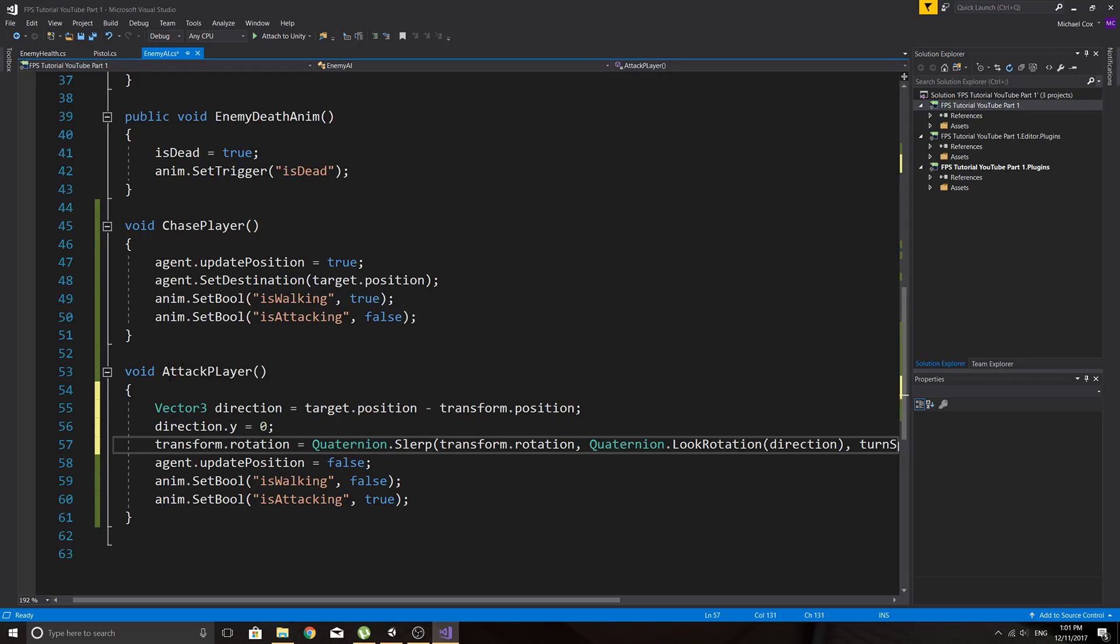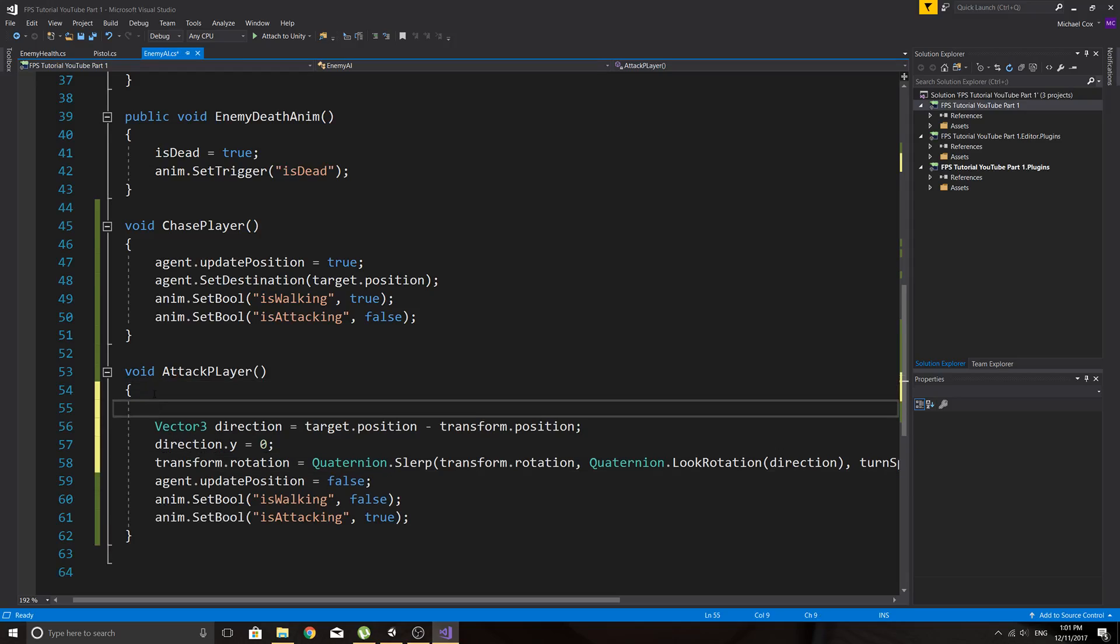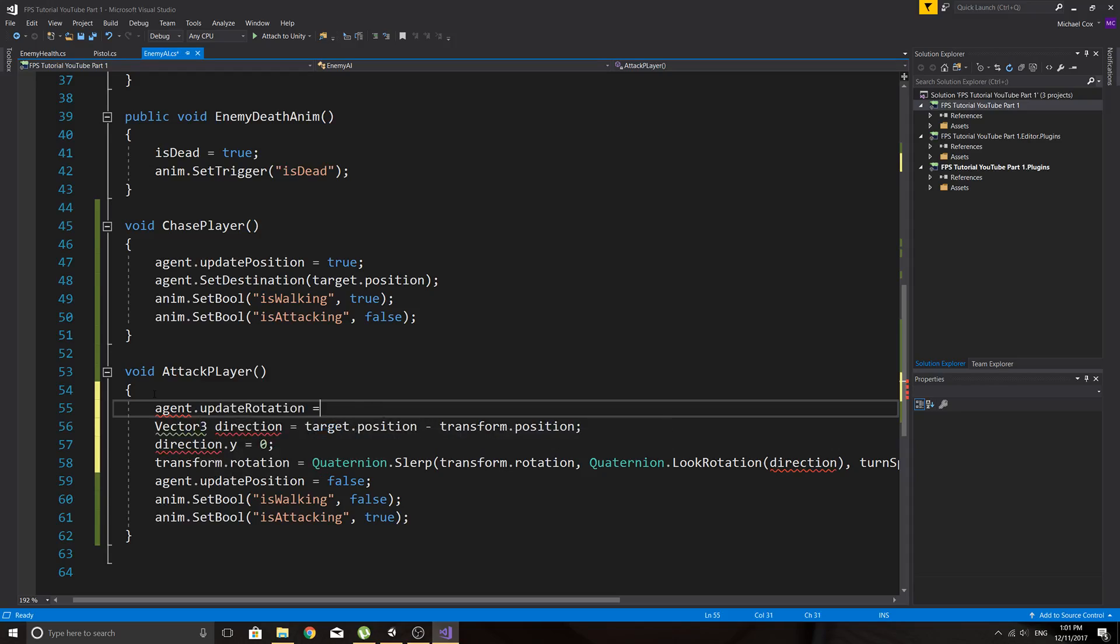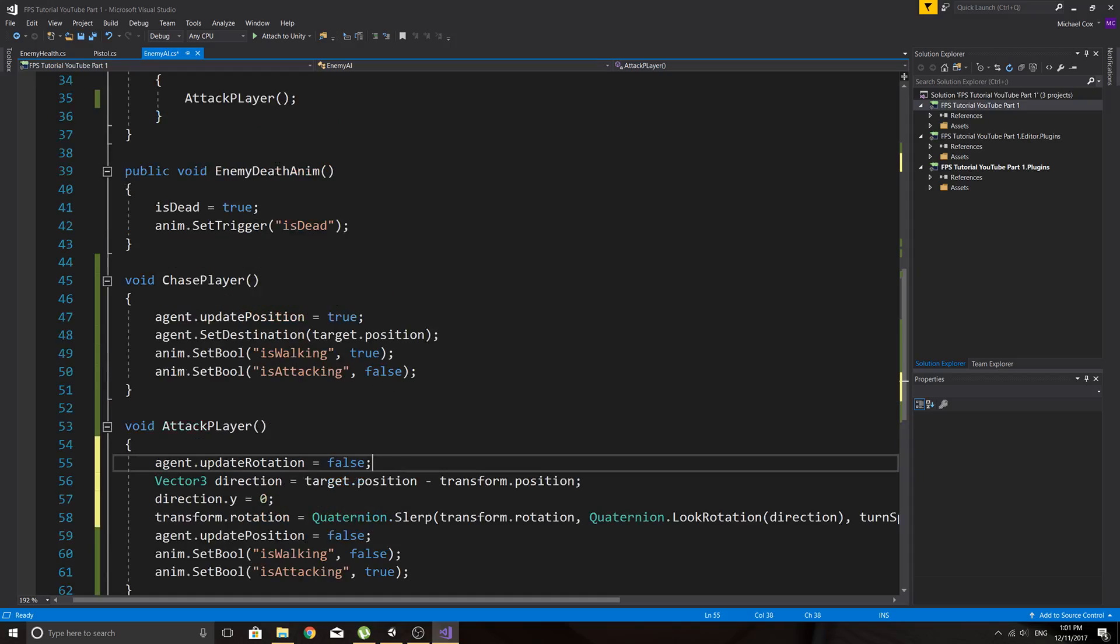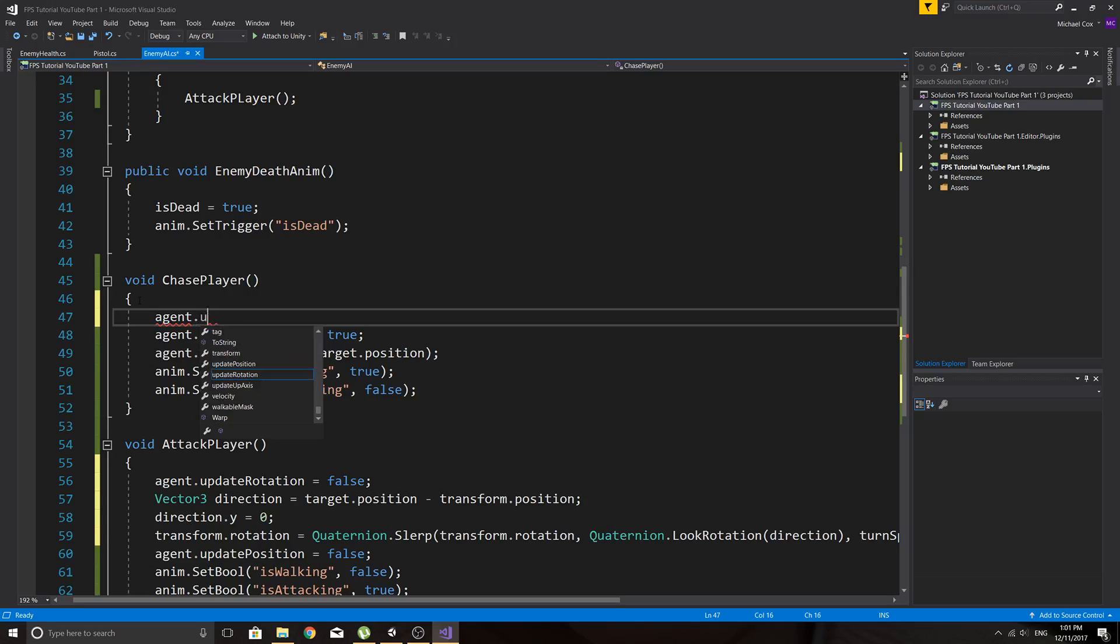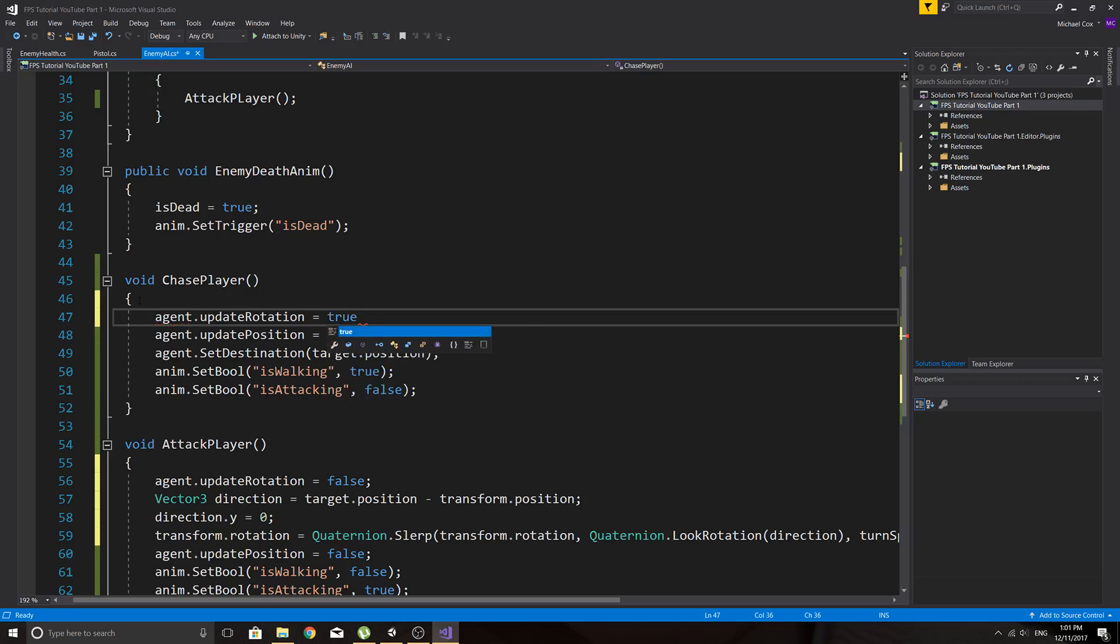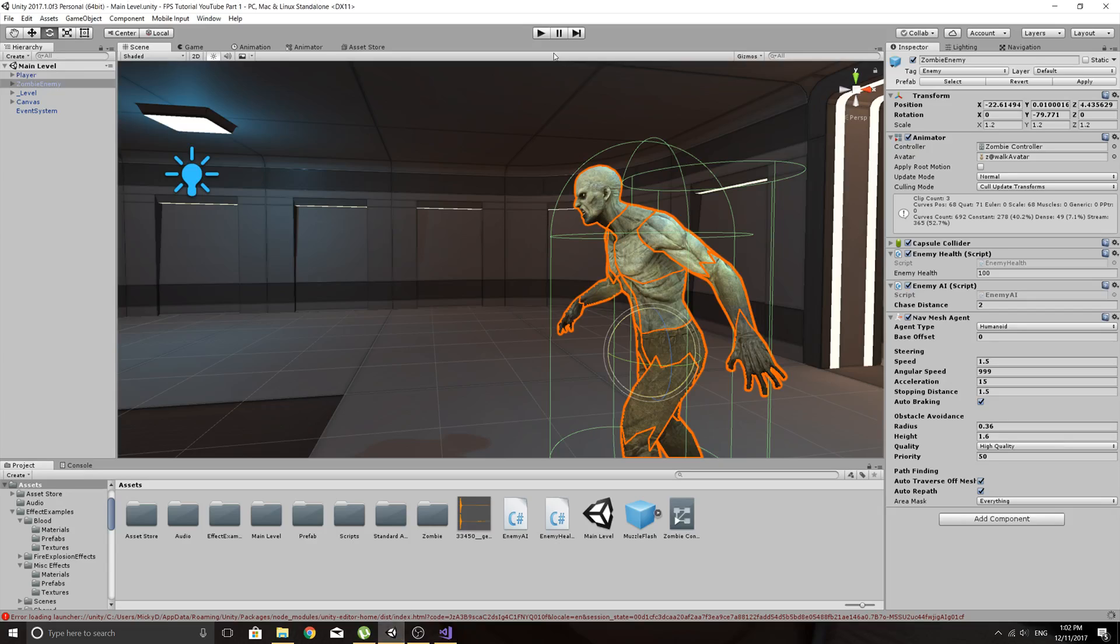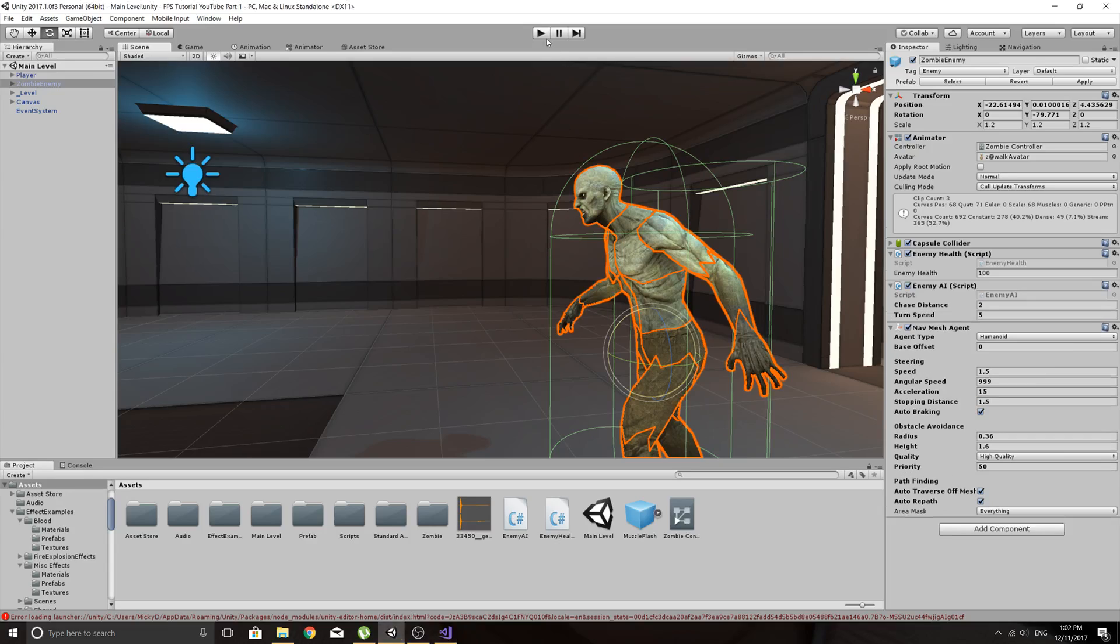So we're going to do that when we attack the player. So basically, like we've stopped it from updating the position, I suppose we don't really need the navmesh to update the rotation. I'm not 100% sure, but we'll soon find out. We might just do this, agent dot update rotation equals false. I don't see why we'd need the navmesh to handle the rotation if we're going to handle it, so we'll just see. Okay, and then we'll better make sure that we enable navmesh to take over when it's chasing again. Okay, so we'll just check it out. Wait for this to update. Come on.